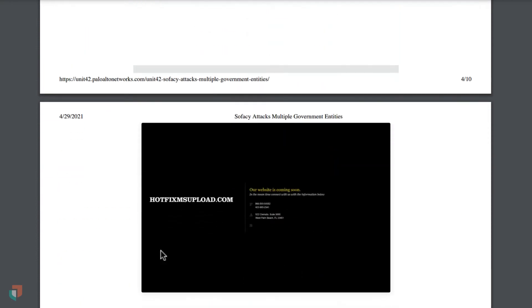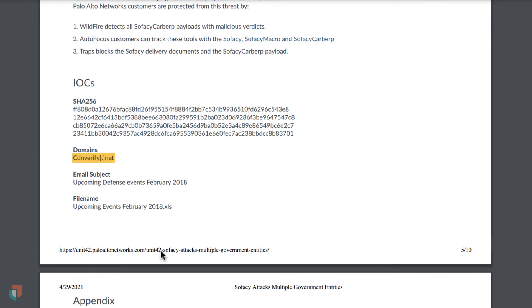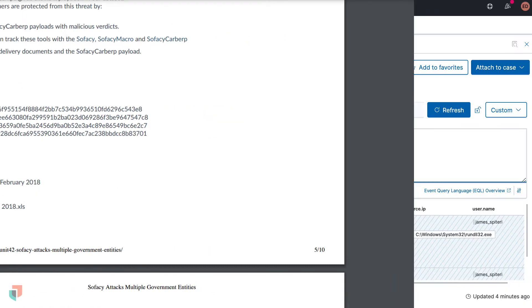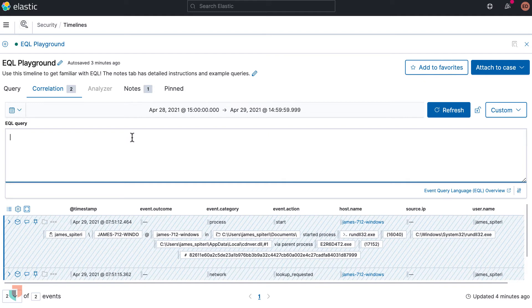Let's start with a basic search, keying in on the provided IOCs or indicators of compromise. The first one is the domain cdn verify.net, highlighted here. From here we can go into the correlations tab within timeline and start writing a query. Alternatively, you can practice on this exact data set I am using by going to eql playground.io.